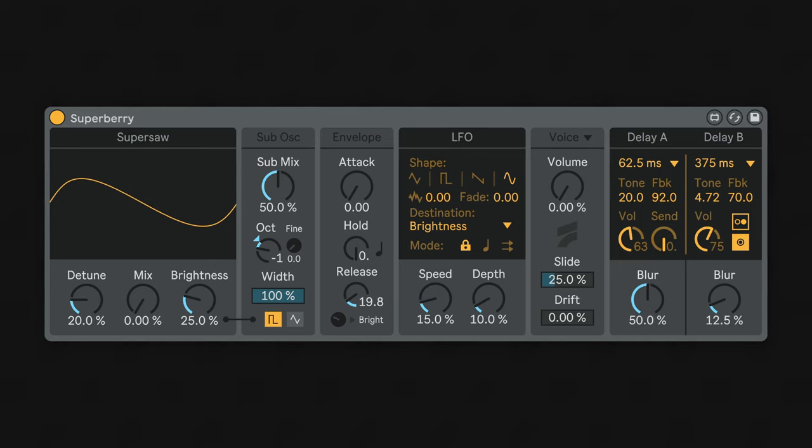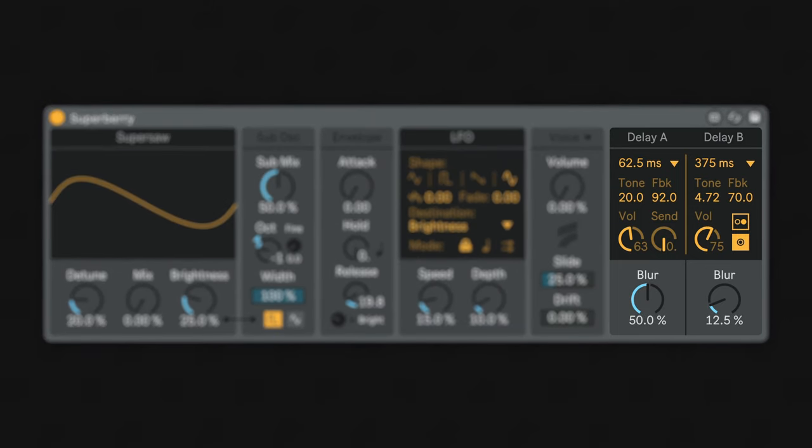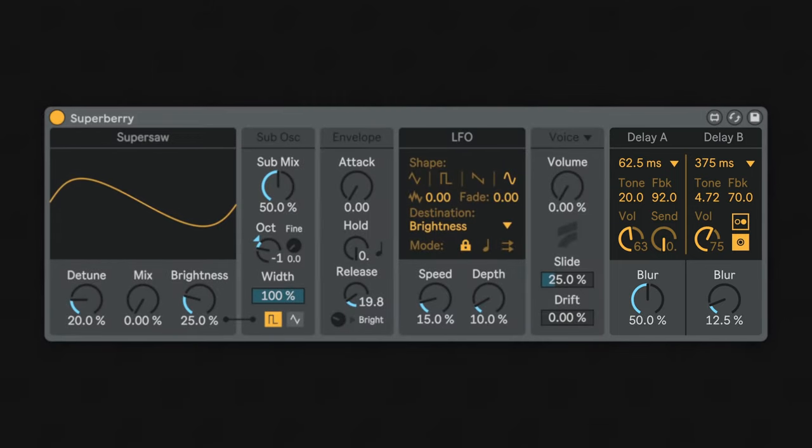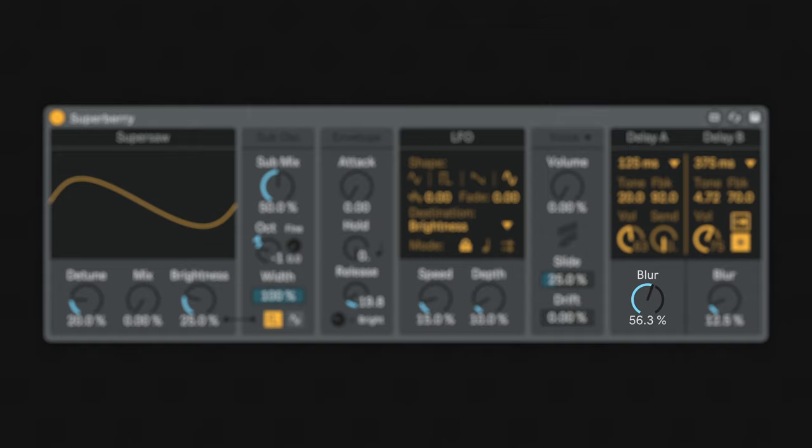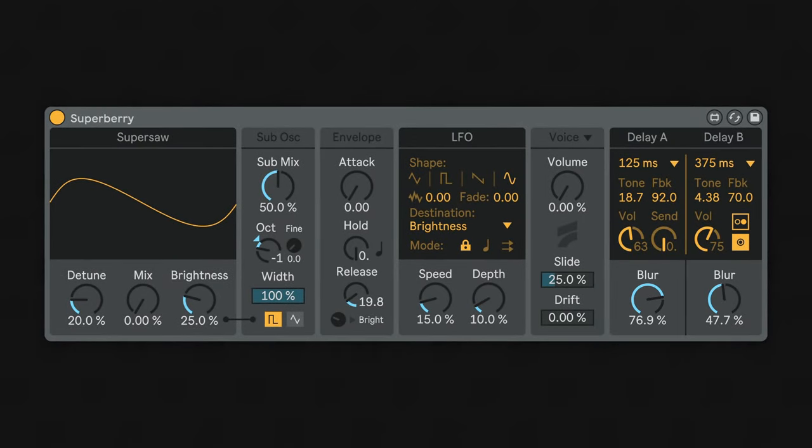Superberry also features an effects section with two of our diffusing bokeh delays. The name bokeh refers to the blur produced by autofocus points of light in the lens of a camera, and the delay takes inspiration from that effect. By turning up the blur parameter, the delay will start to diffuse and smudge until it sounds almost like a reverb.